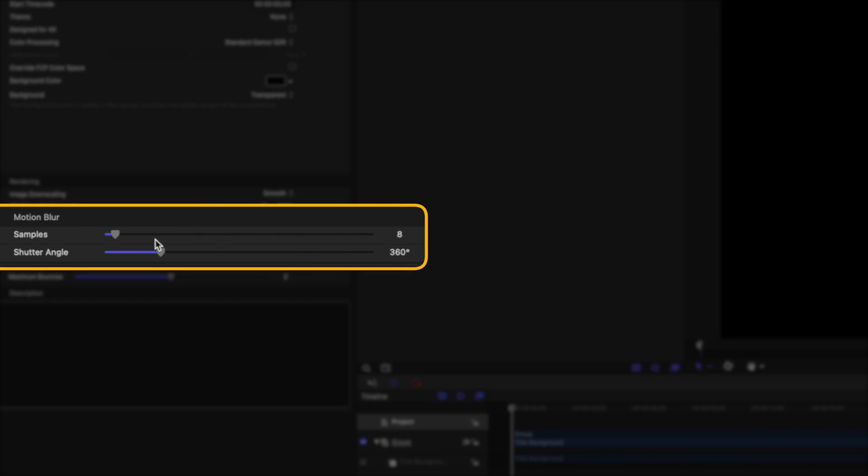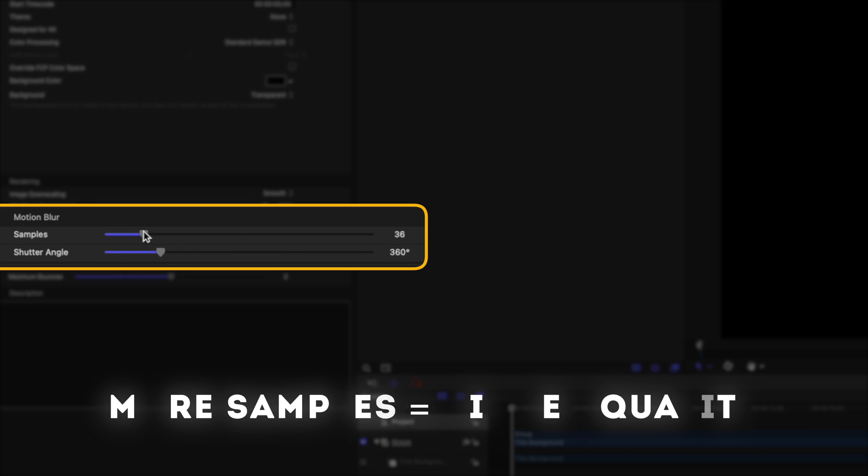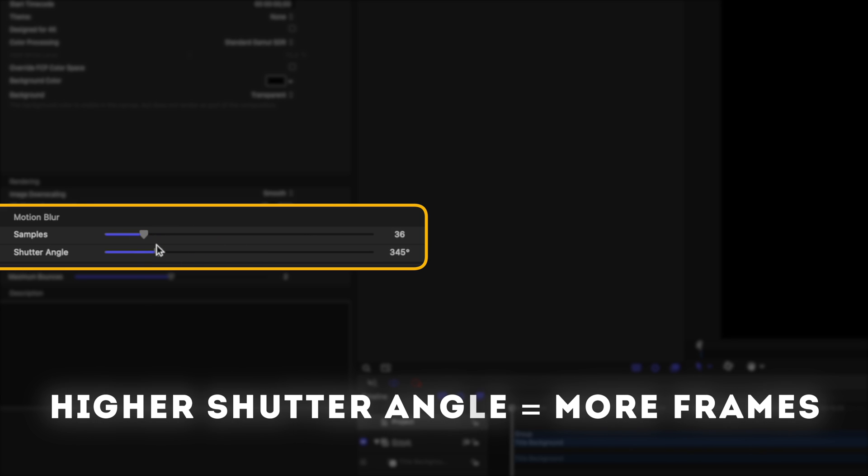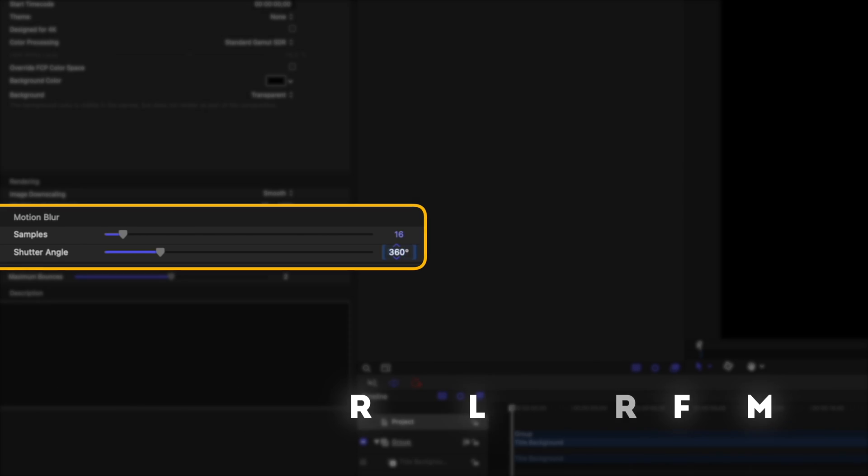Samples will set the number of sub-frames rendered per frame. Higher sample values will give you higher quality motion blur, but are more processor-intensive and take longer to render. The shutter angle will adjust the size of the motion blur. Increasing the shutter angle increases the number of frames over which the shutter is open.